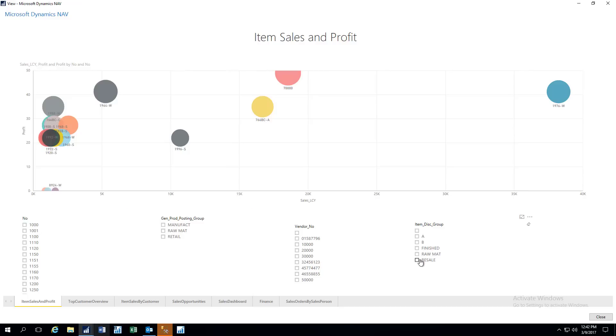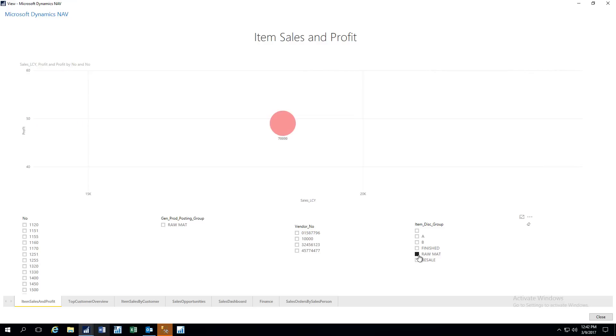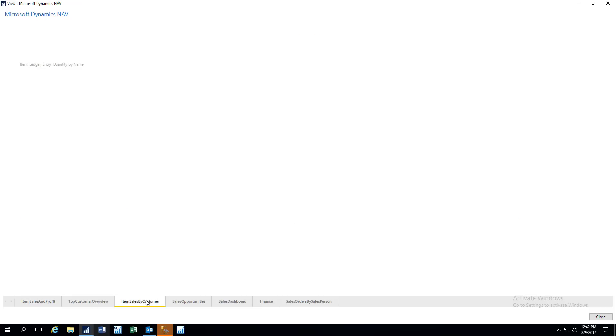And these checkboxes here are totally configurable. So if you wanted to, for example, filter on certain types of products, so here we have resellable products, then we're just going to see those. Or if we want to see raw materials, we can see those. Or if we want to see a combination, we can check both of those. So these are filters for your use.